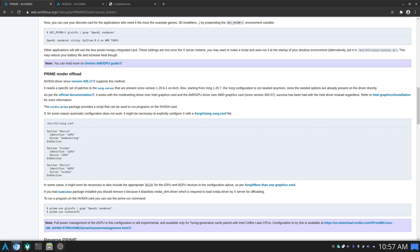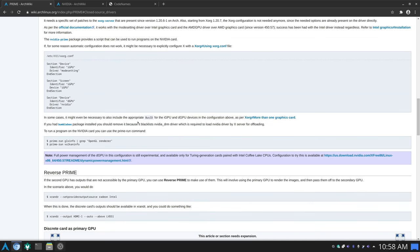There is one package you need to install to use this method, which is nvidia-prime. Go ahead in the terminal and type sudo pacman -S nvidia-prime, because this package provides a script that can be used to run programs on the NVIDIA card. If for some reason automatic configuration does not work, it might be necessary to explicitly configure X with a configuration file, but this is an exception. The key script provided is prime-run.